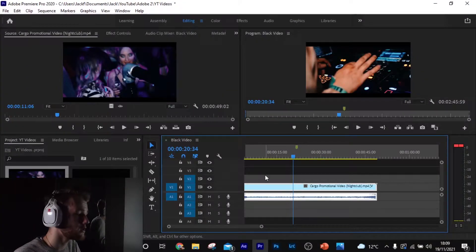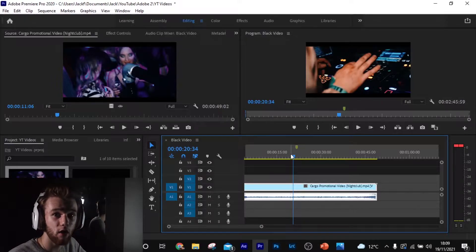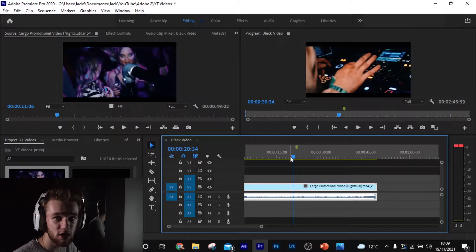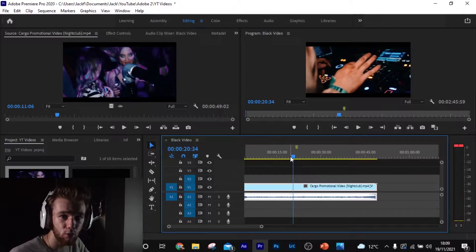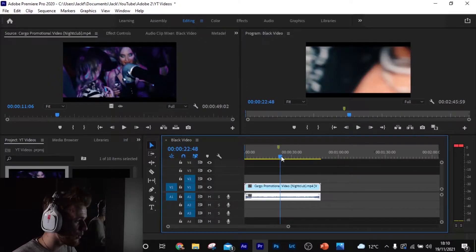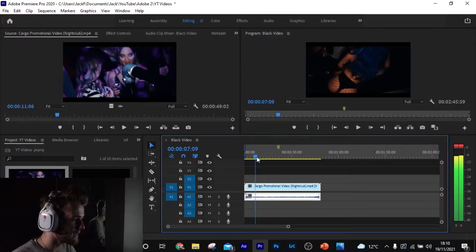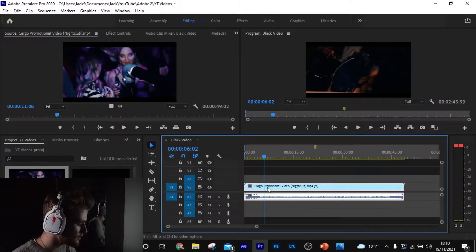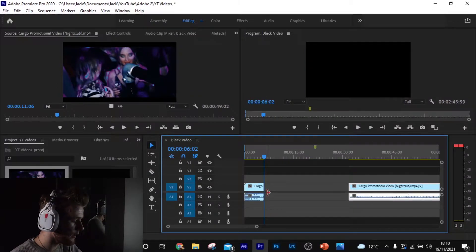Taking one of my recent works — a club promotional video from the centre of Manchester — that's what I've really been up to, expanding my portfolio. We want to loop the first like five seconds of this, so if we cut here and get rid of that, we want to loop this part.